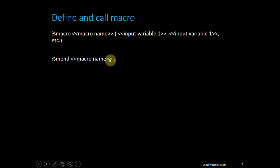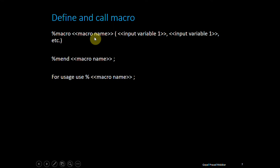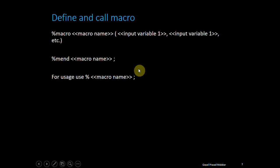To use the macro, what do you need to do? Just use % and put the macro variable name. So essentially, this % and this macro name that you have defined - the moment you use it, it calls this macro and executes it.